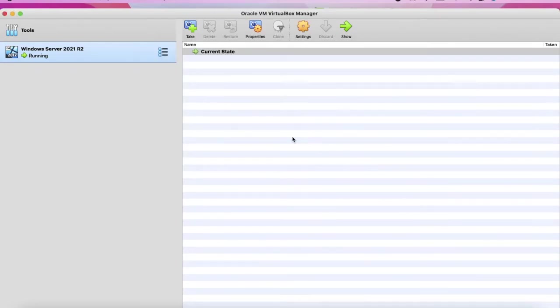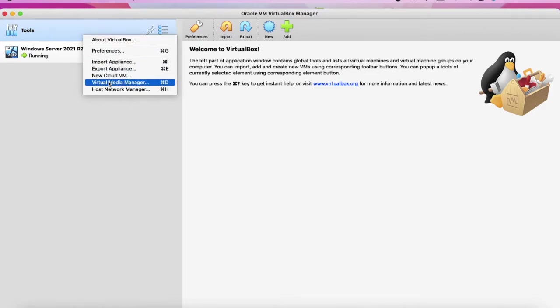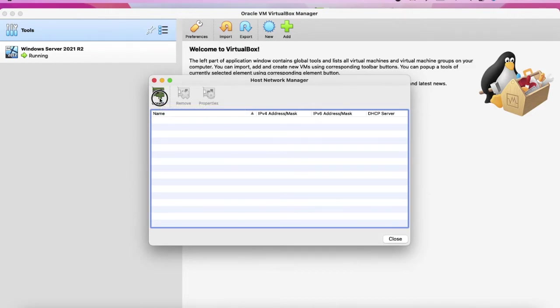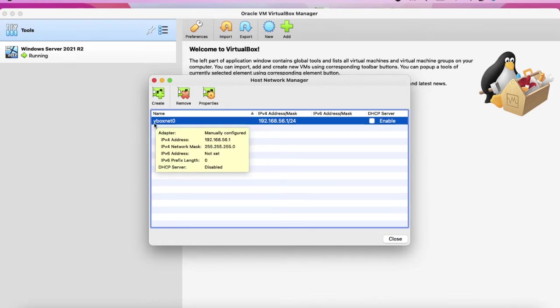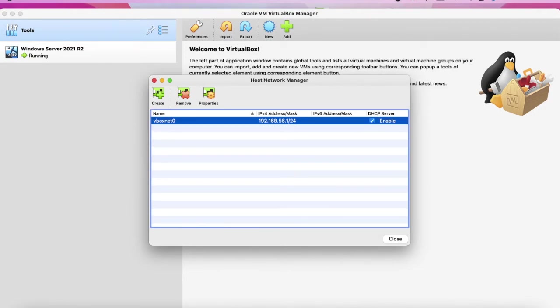So we need to change the settings of the network into host only adapter. But before we're doing that, we need to go to the tools, host network manager, and we need to create an adapter. You see we have created an adapter called vboxnet0 and this should be enabled now.